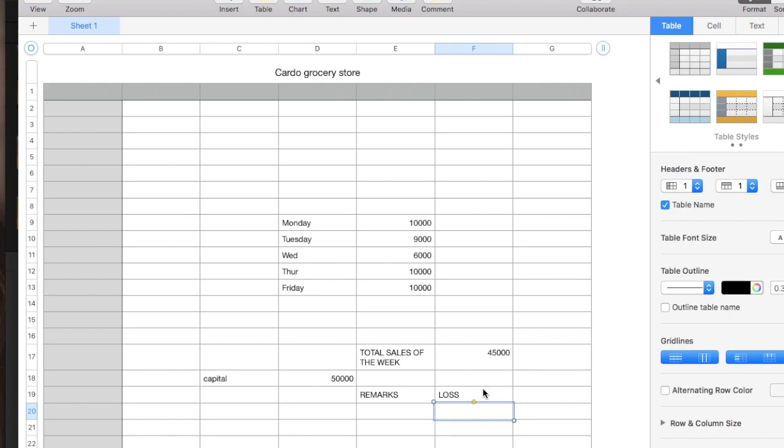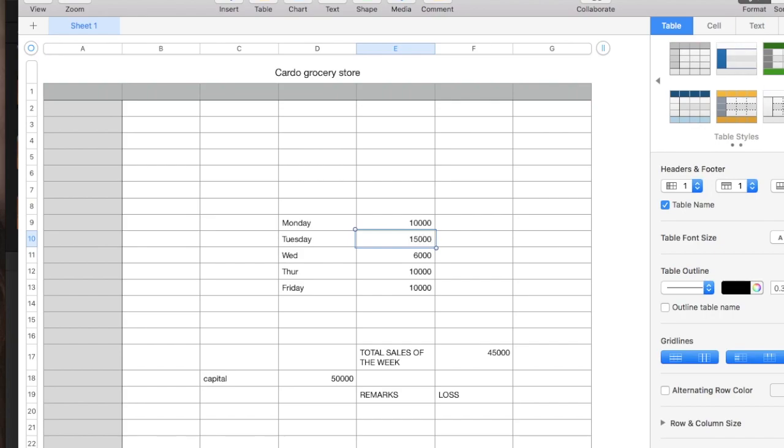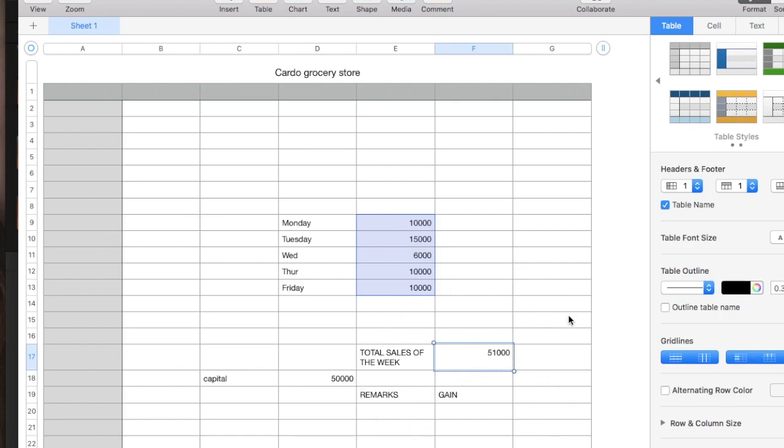But if our total sales of the week, for example Tuesday, we will be making it 15,000. Enter. So, the total sales of the week will be 51,000. So, the business gained from 50,000 to 51,000 pesos.